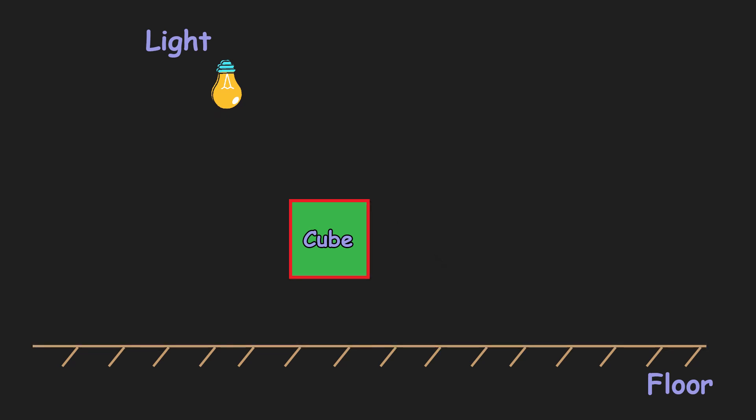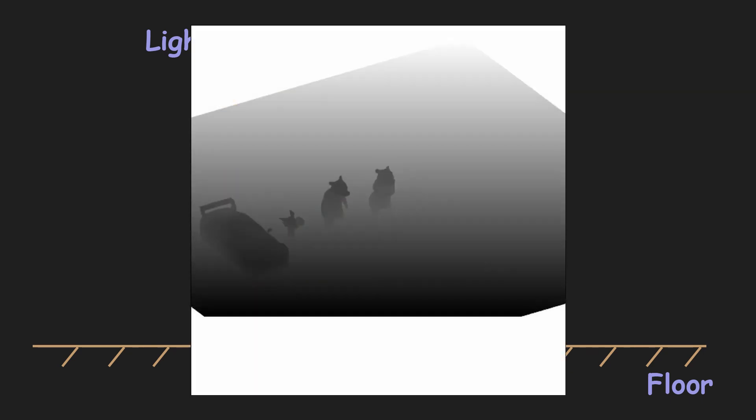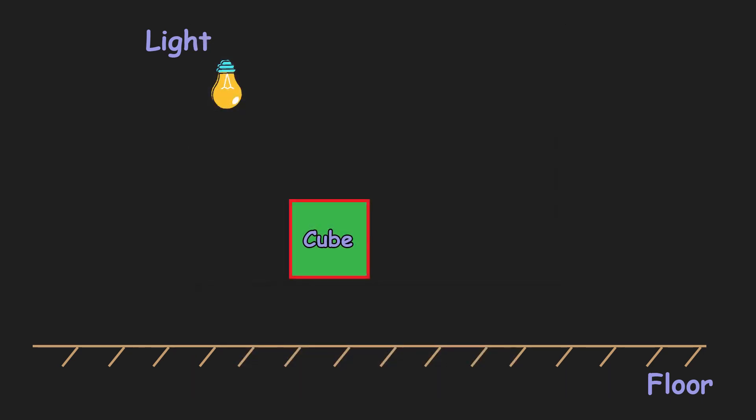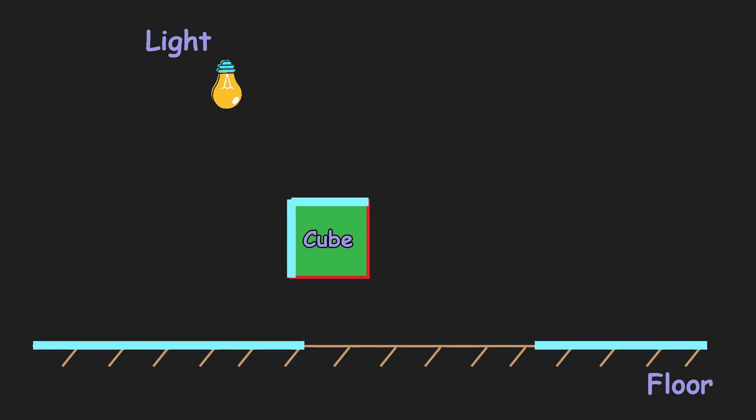But what if we use rasterizing? If the scene is rendered from a light perspective, its depth buffer can look like this. Remember, the depth buffer contains depth of the closest fragment.